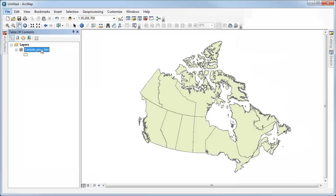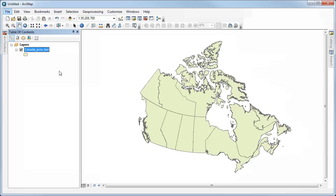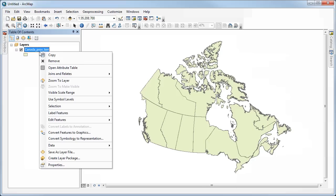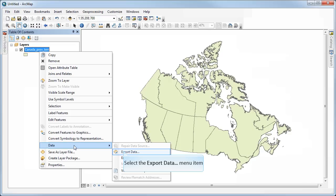So that's important. So I could do that all day long, change different projections as many times as I want, and nothing's happening to my data file. However, if I do want to save my data in a new version of that, there's a couple of ways that I can do that. So first of all, I can right-click on the data set that I want to change to a new projection.